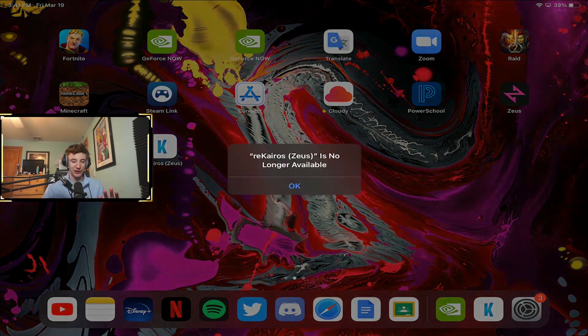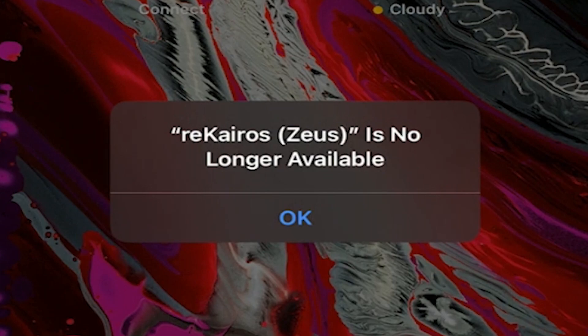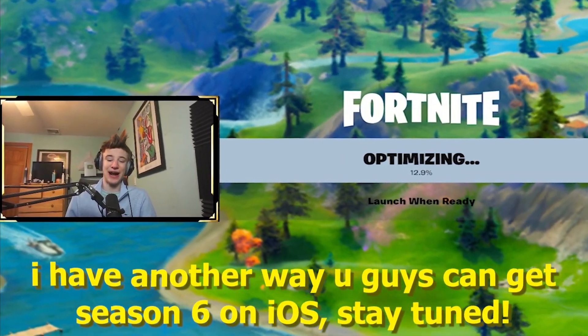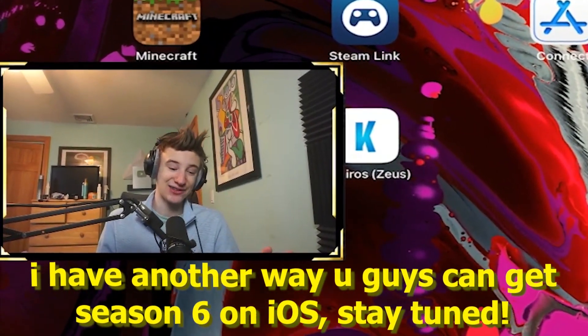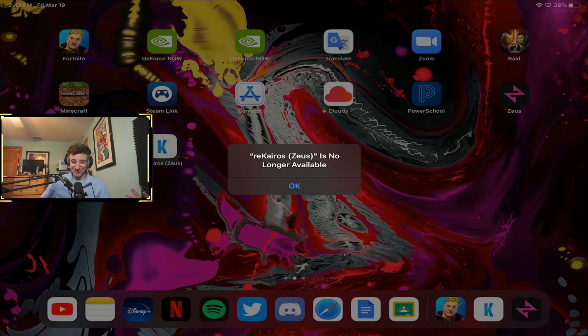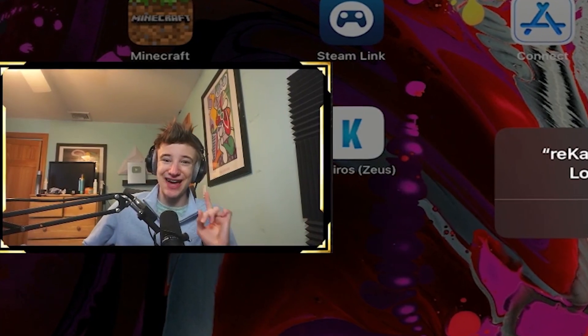Basically this app — Rekyros, which is the app name — got revoked from the Zeus platform, which is pretty much the only way to download it. Revoked means no one can play the app at all. I'm going to try loading it up and it's going to say 'Rekyros Zeus is no longer available.' If you try to install from the Zeus app it would say it's unavailable, it doesn't work, and you can't install it. So the app just got completely banned from iOS devices.